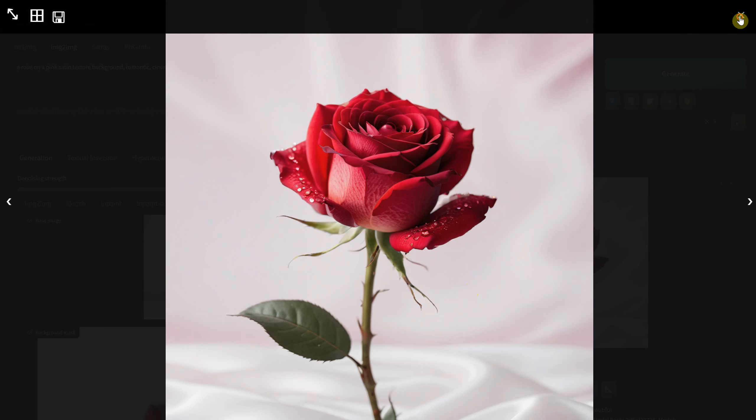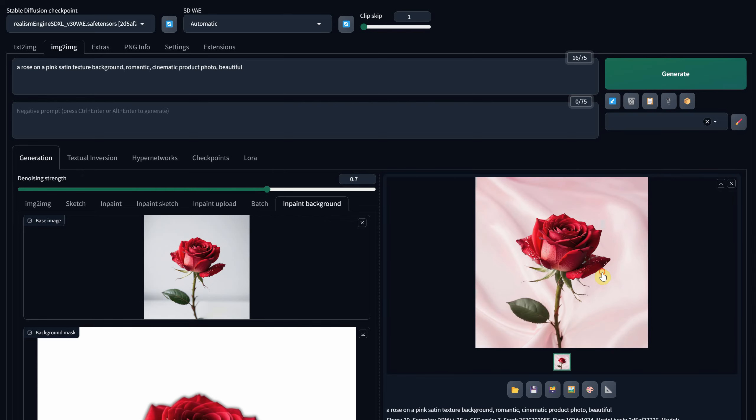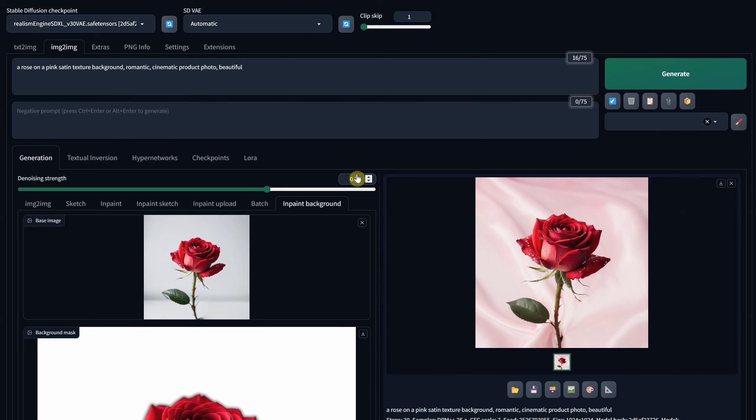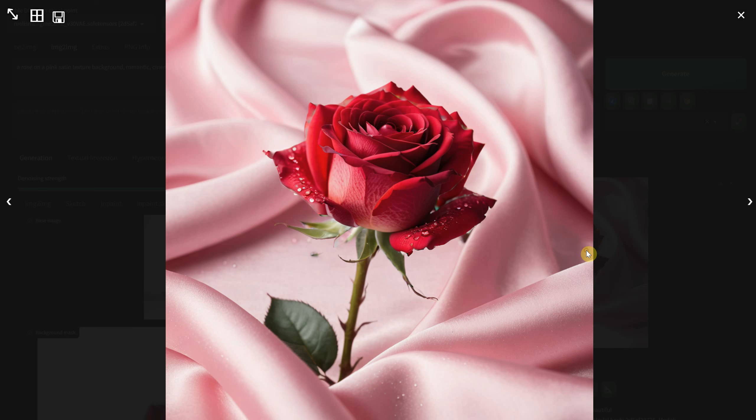When I increase the value to 0.7, it becomes more creative. And at a value of 0.9, it gains even more freedom to adjust the background, seamlessly blending it with the rose.